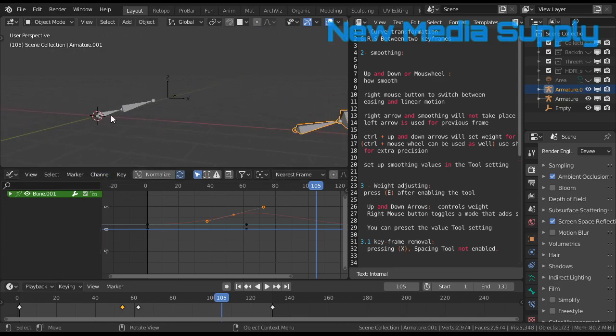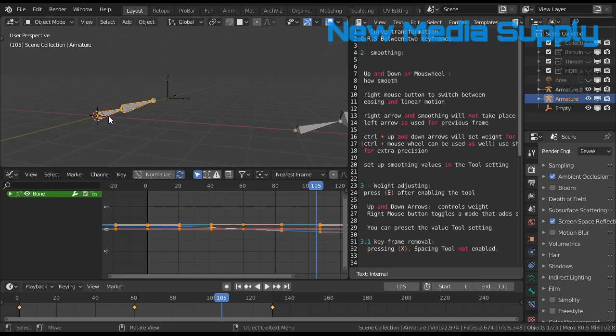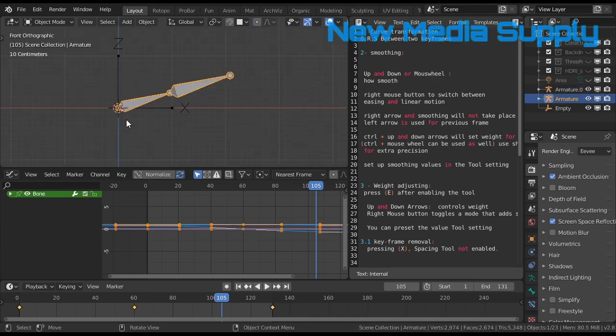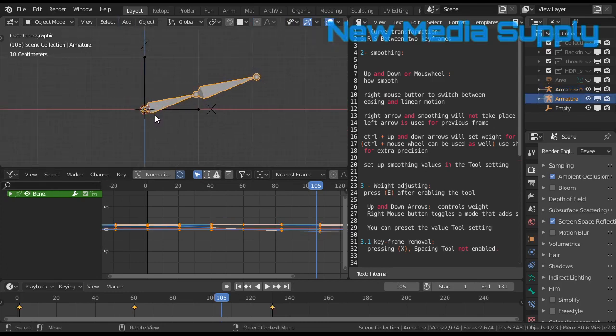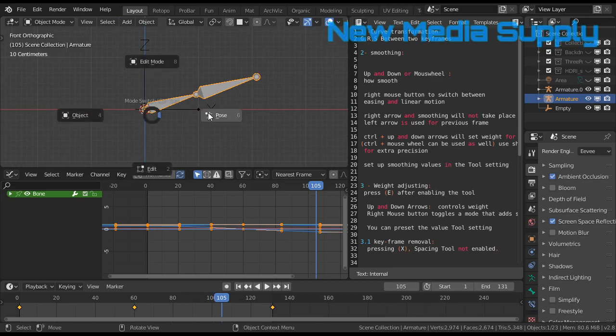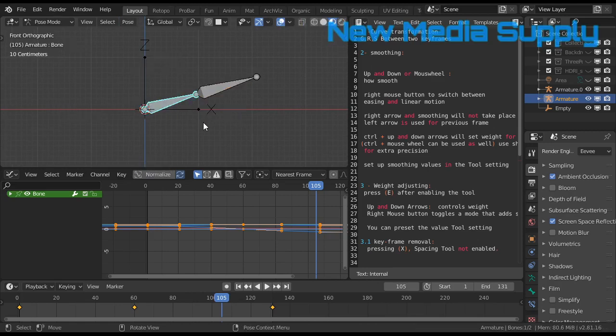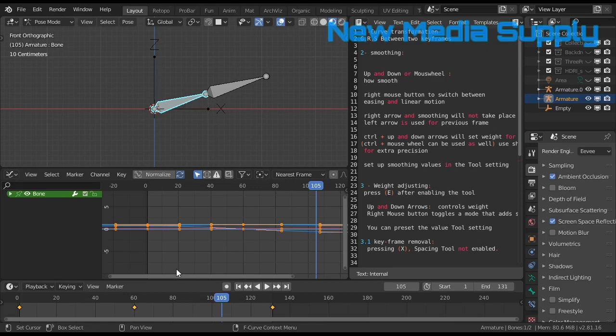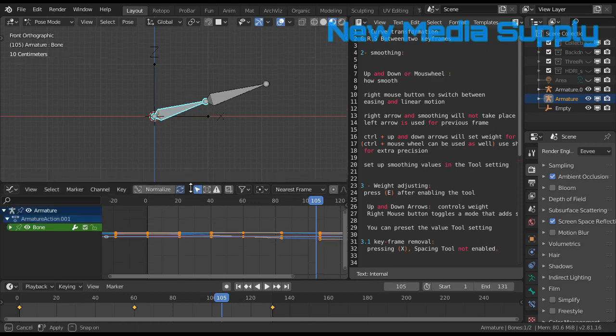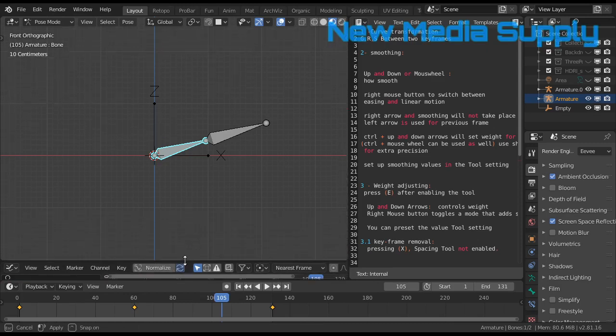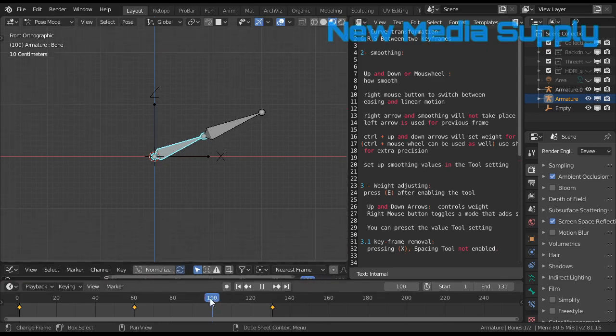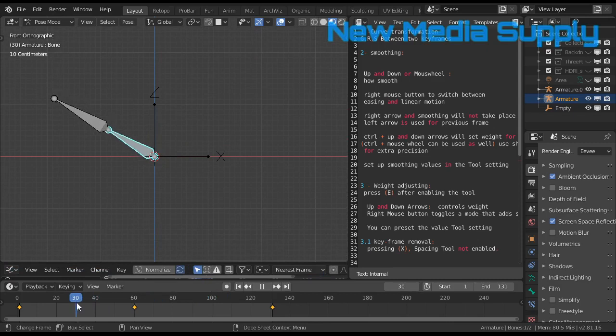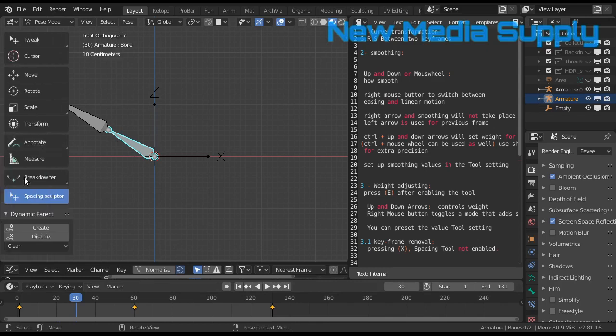I go in object mode, I select this one, I go in front view. Then let's go in pose mode. Let's forget this one for a while. We have here the same animation.